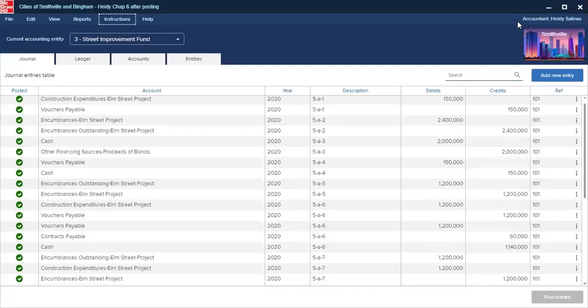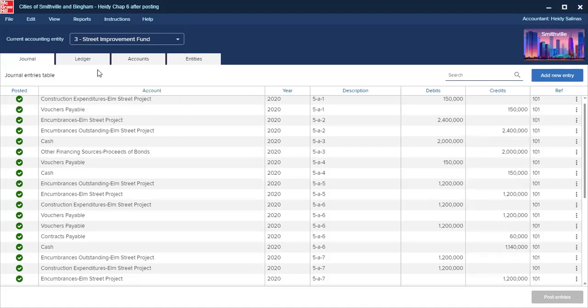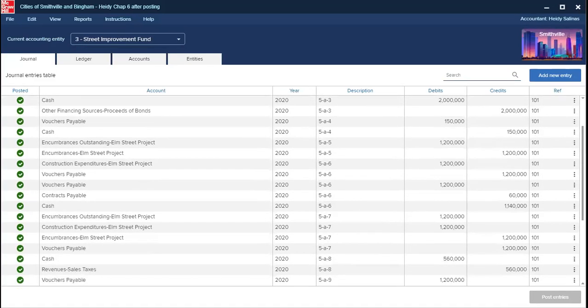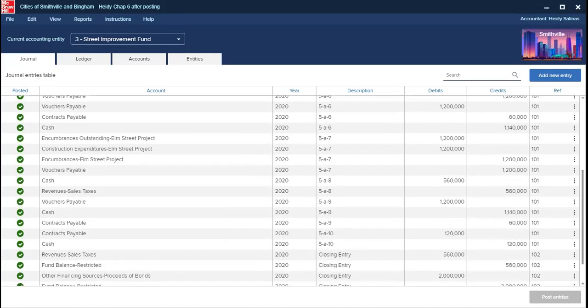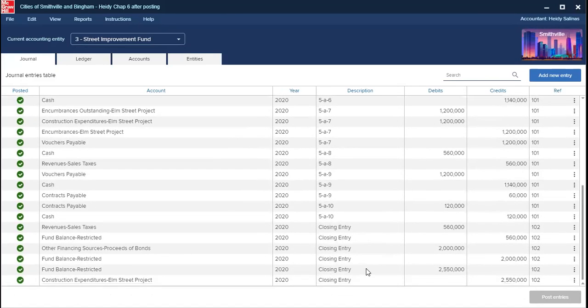This time we are going to create a new street improvement fund for the current accounting entities to create all the journals for Charterfy, as well as do the closing entries for these accounts — the same as for the other Charters.